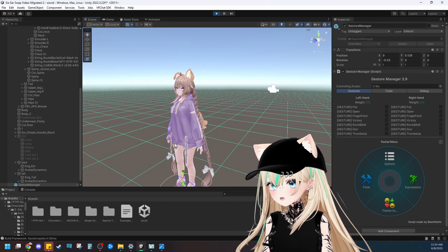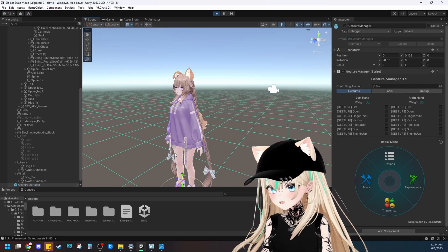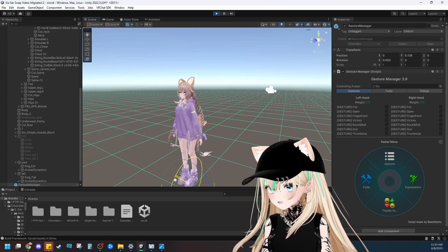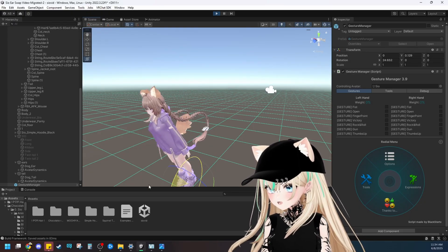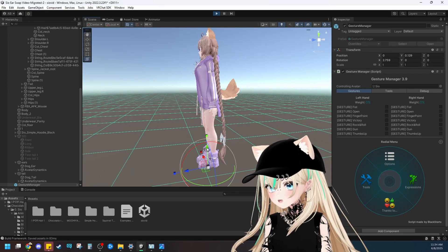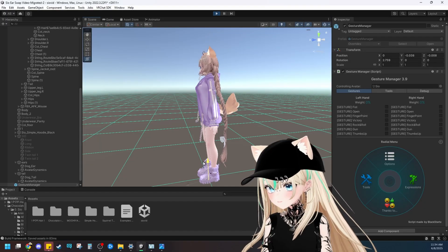It looks like the ears and tail are rigged properly. As you can see, all the bones are working and they're attached in the correct position on the model as well.